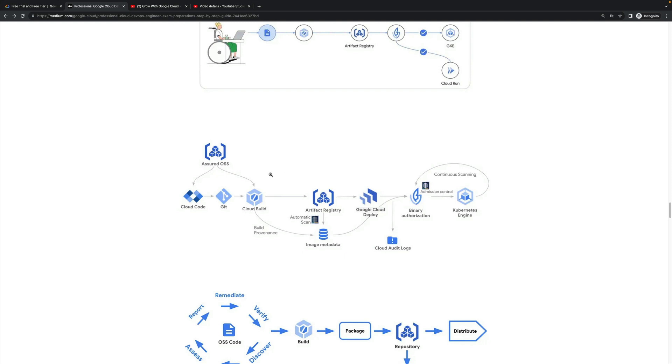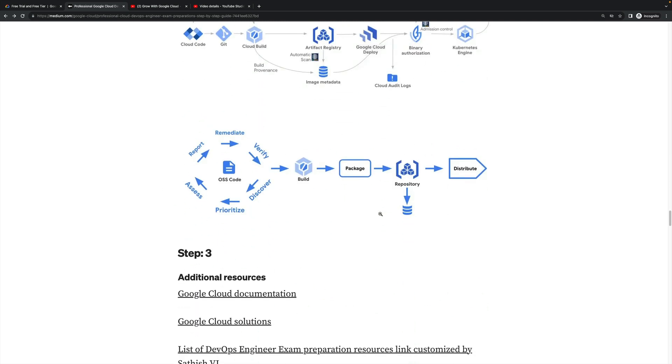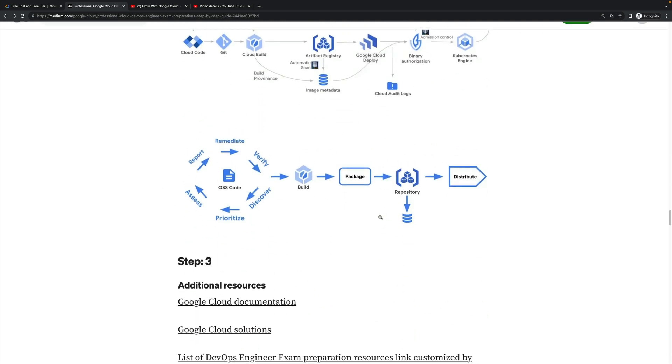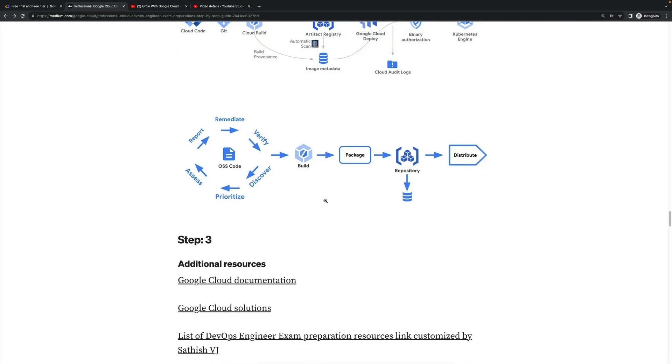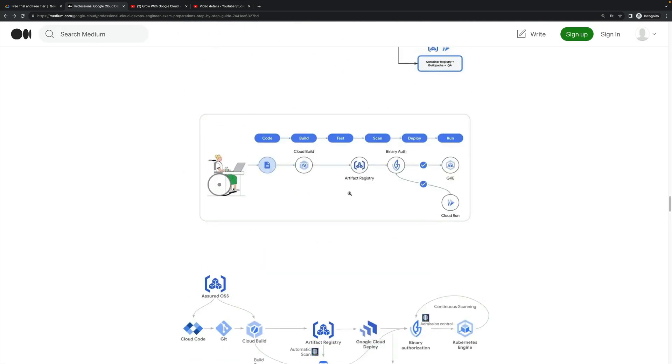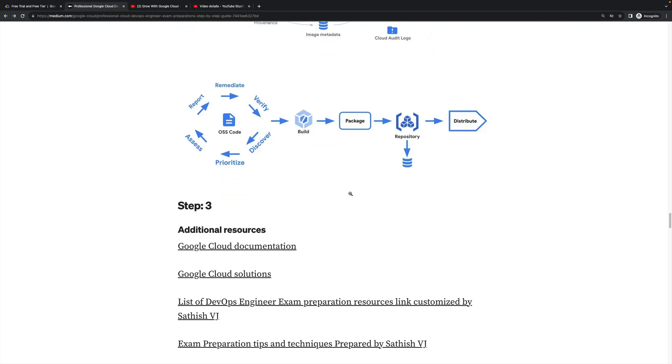This is one of the high-level examples: how you can secure your environment - binary authorization and how automatic scan will happen. Binary authorization will apply continuous scanning. This is the high-level architecture diagram. This is the last one but not least: first discover, then prioritize, assess, report, then remediate, then verify, then build it, package it in a repository like Cloud Artifact Repository, then you will distribute to your target environment. This is the high-level architecture. Based on your requirement you can customize the CI/CD pipeline.